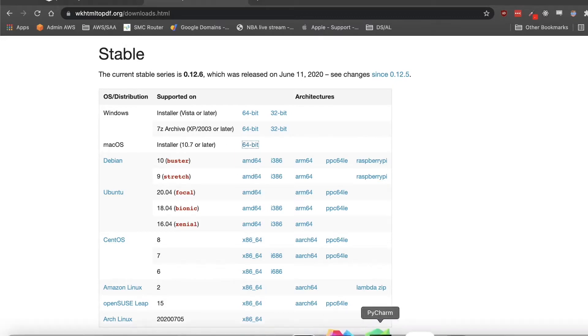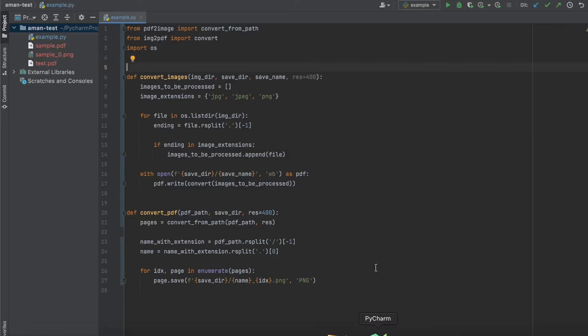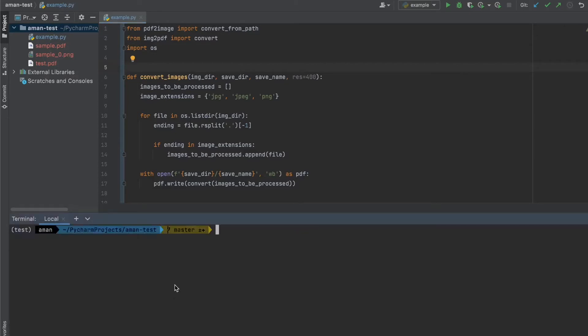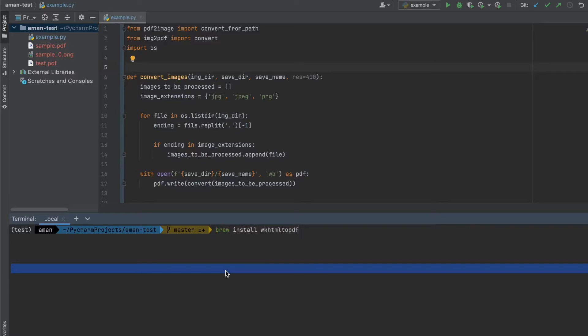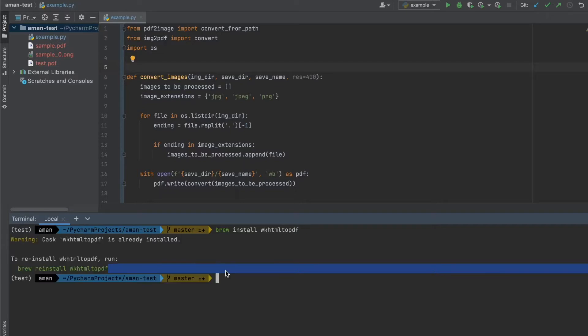One other option I want to provide is if you have a package manager, for example like Homebrew, you can also just do brew install wkhtmltopdf. In this case I already have it installed so it's telling me to reinstall, but you can do it that way as well.